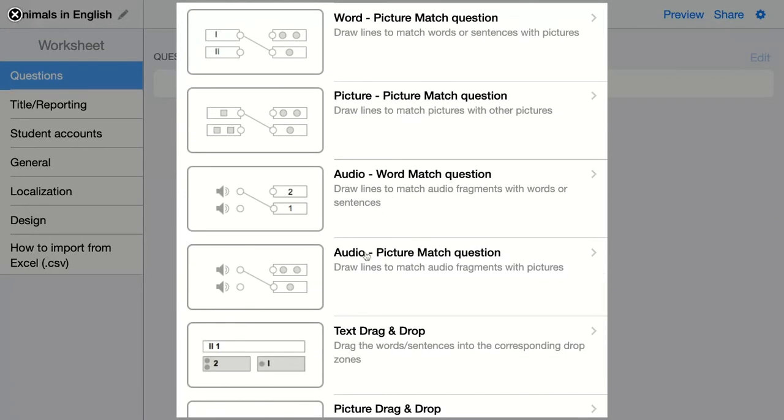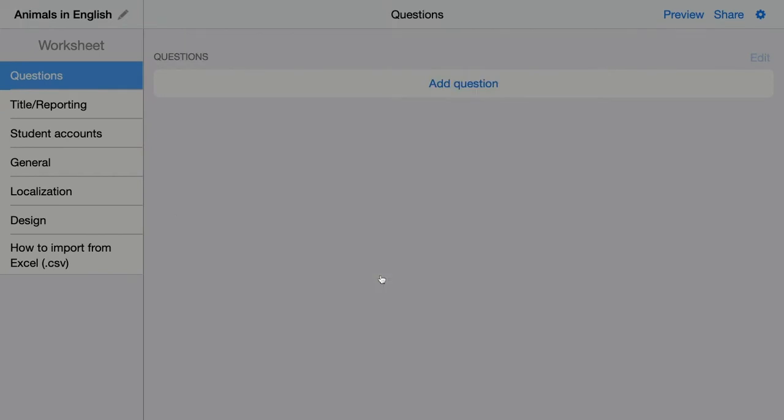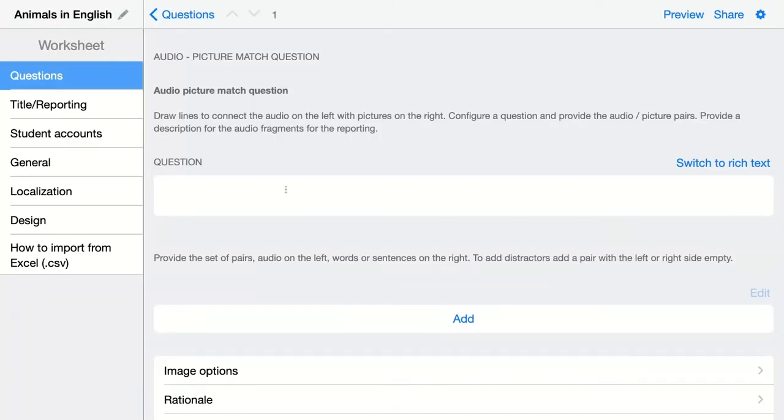The next question is an audio picture match question. Here you ask your students to listen to an audio fragment and they have to connect it with the right image. My students have to connect the sound of an animal with the right animal.